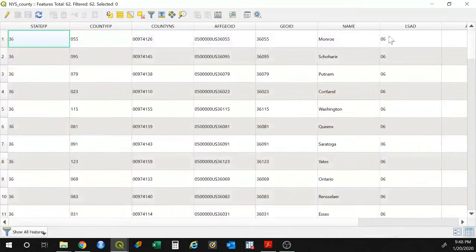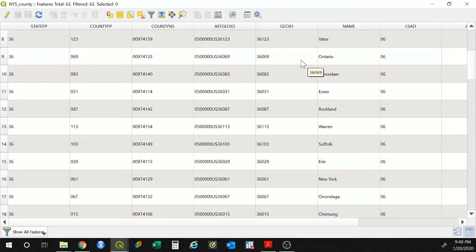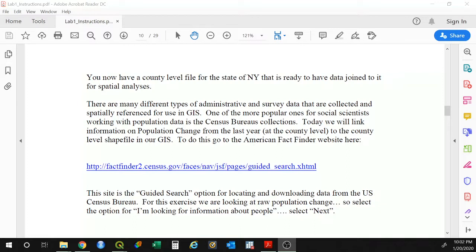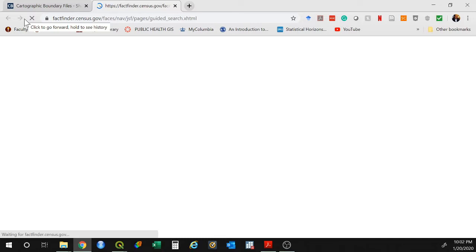Now that we have the geographic boundaries, it's time to find another source of information to link up. The goal is to map population change across New York State counties, so today we're going to be using the American Fact Finder website. Click on that link — we're going to do a search for a change of population, looking for information about people. Click next, and we're interested in population change.